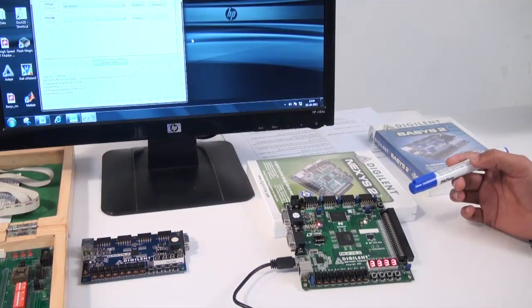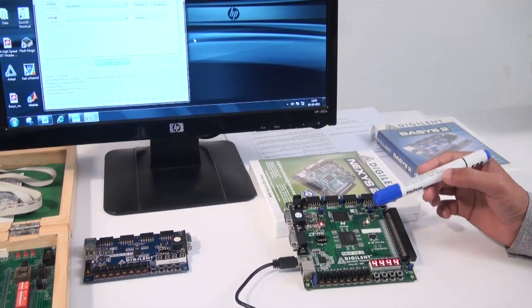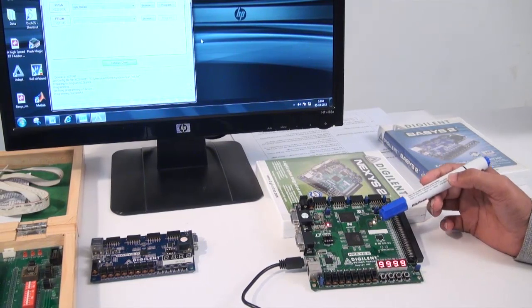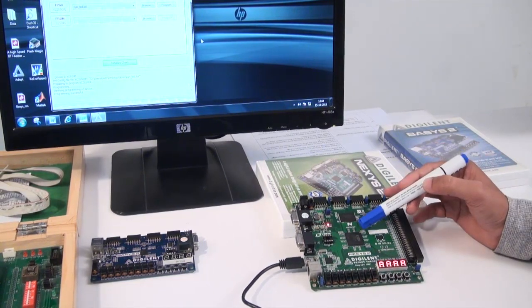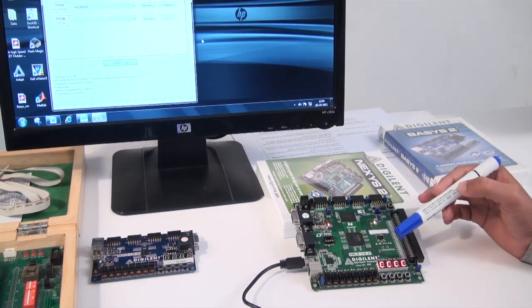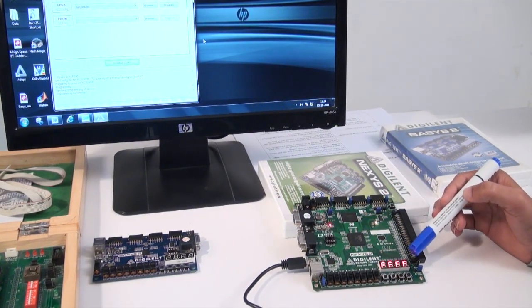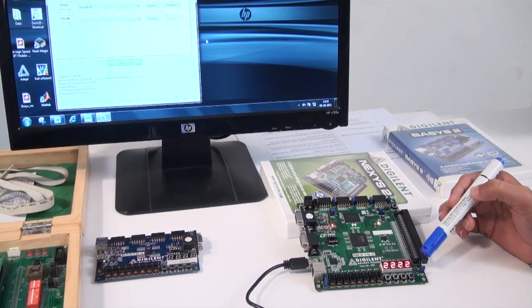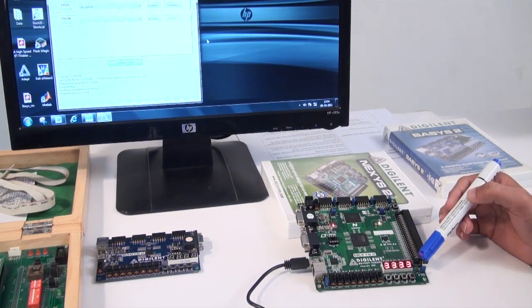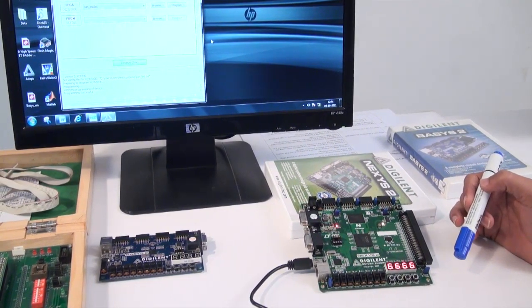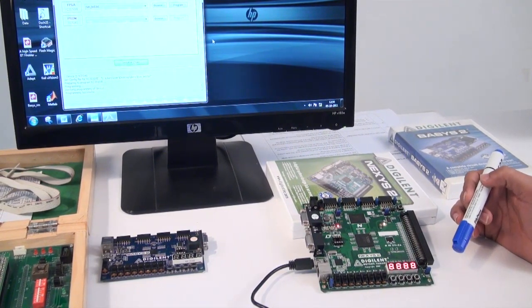Here you can see the 4-bit free-running counter circuit implemented on the FPGA board, and the output is visible on the 7-segment display. It is counting 0 to F in up-counter mode: 1, 2, 3, 4, and up to F.